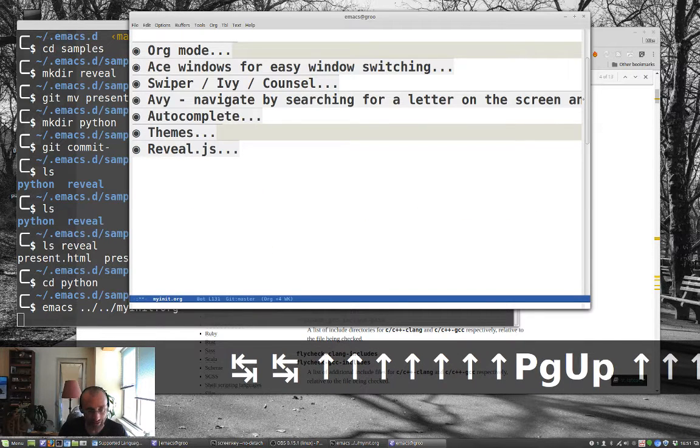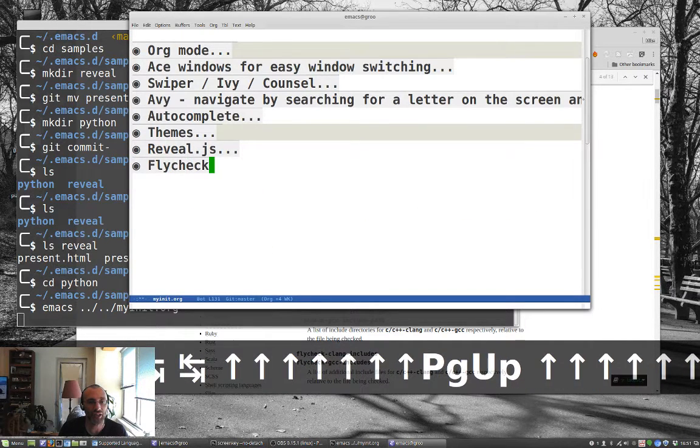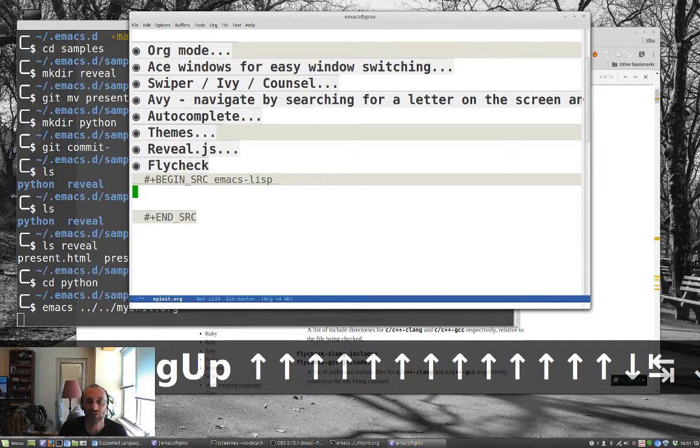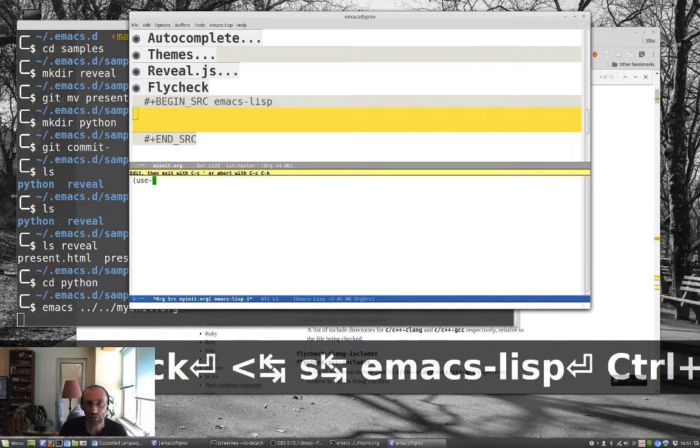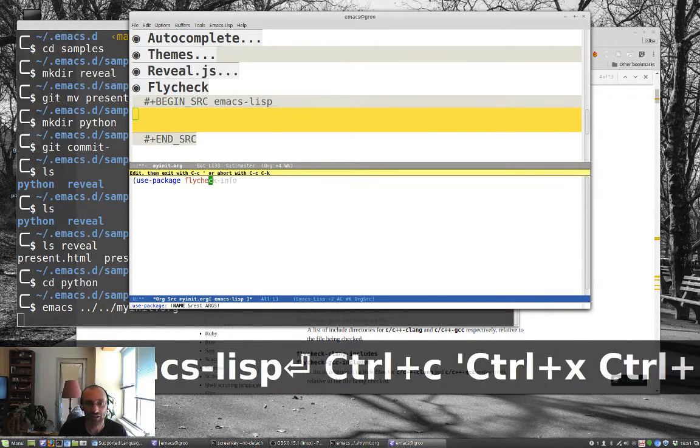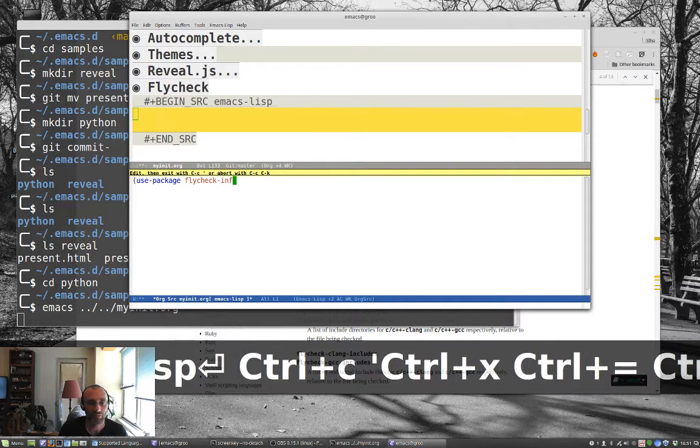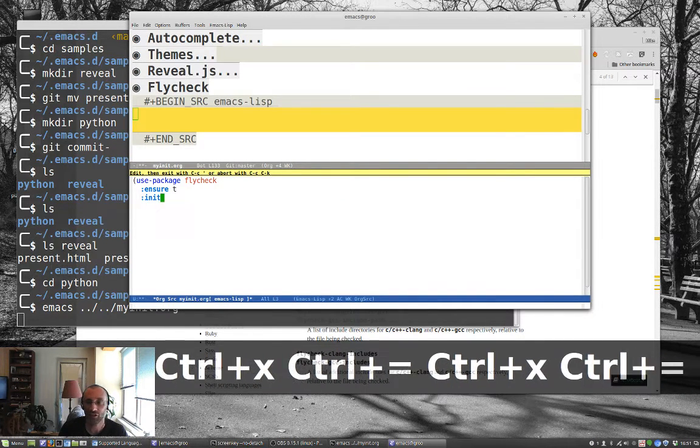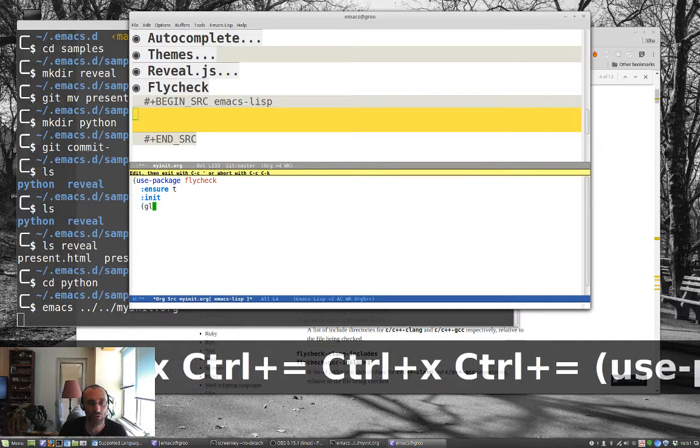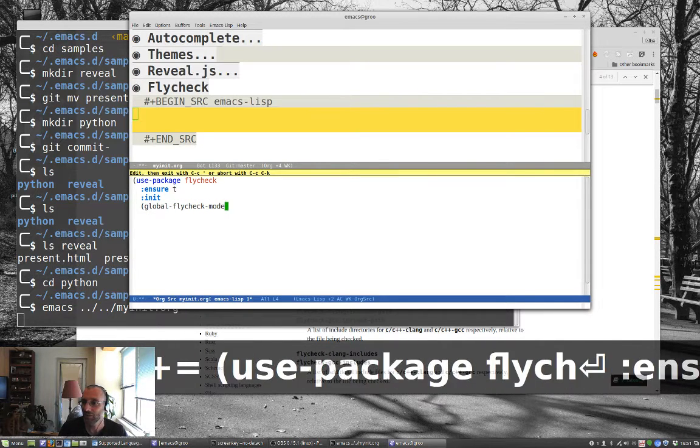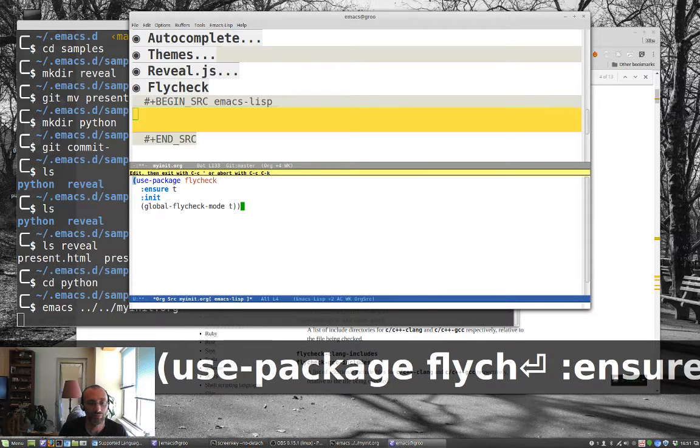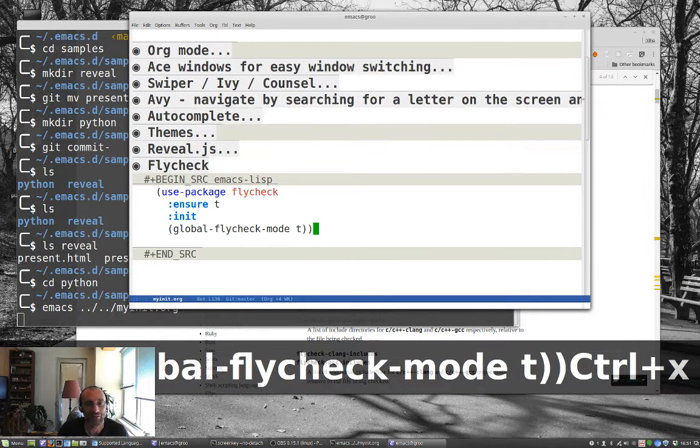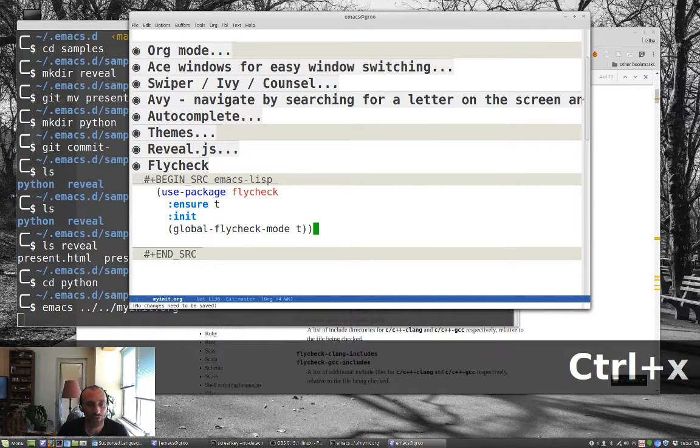And so that's themes. Let's close that down. And let's do fly check. And so to set up fly check, we're just going to use package fly check. And let's ensure T. And let's, for its init, just do global fly check mode true. And that's it.